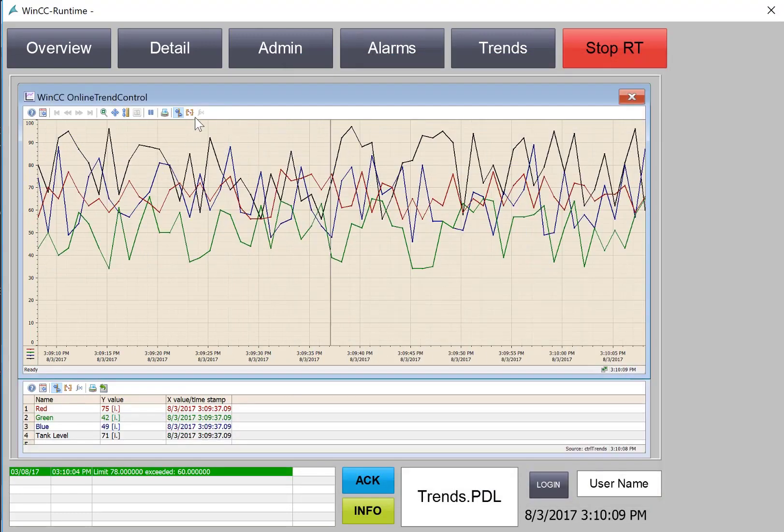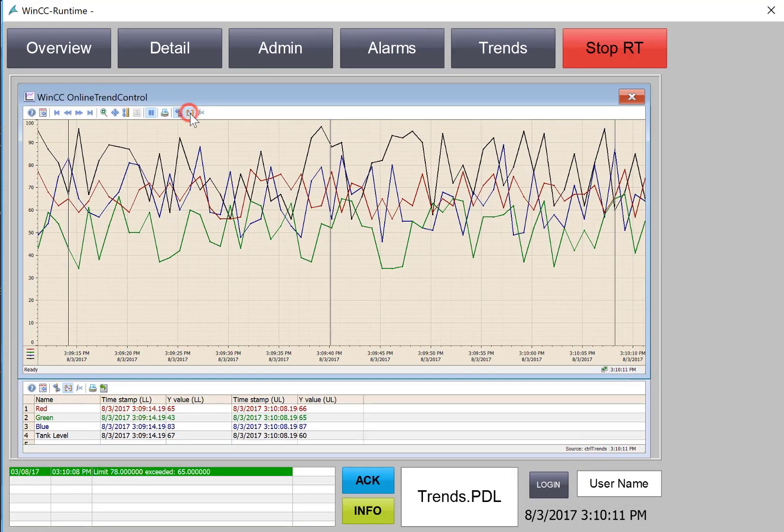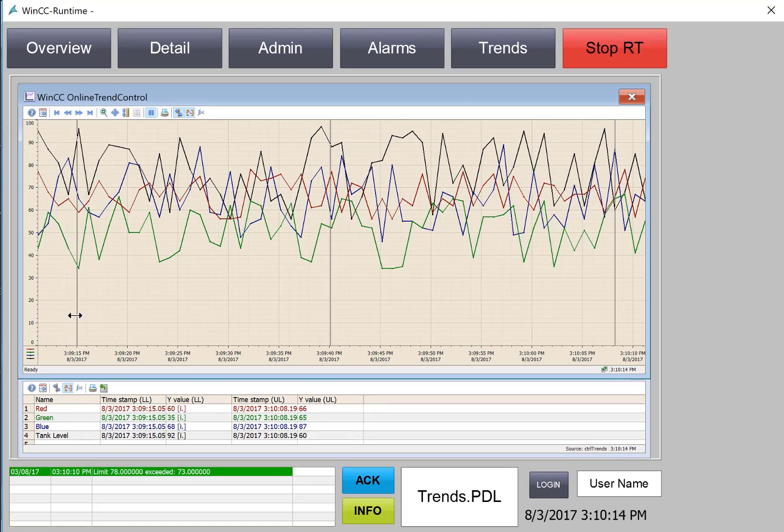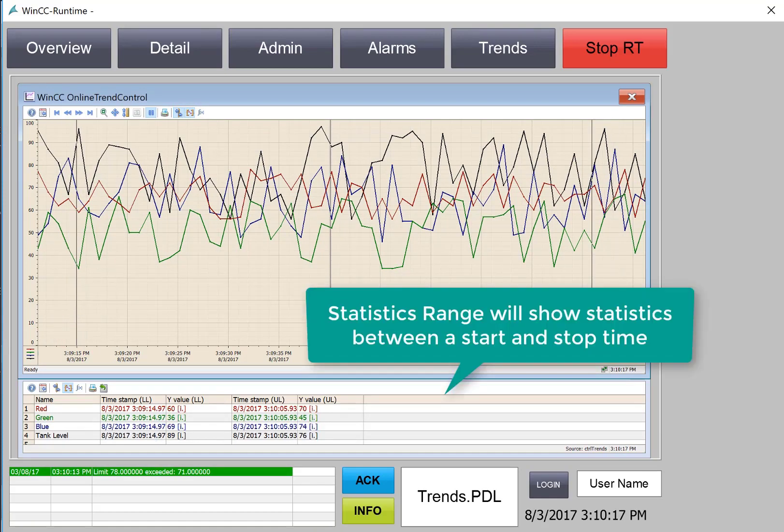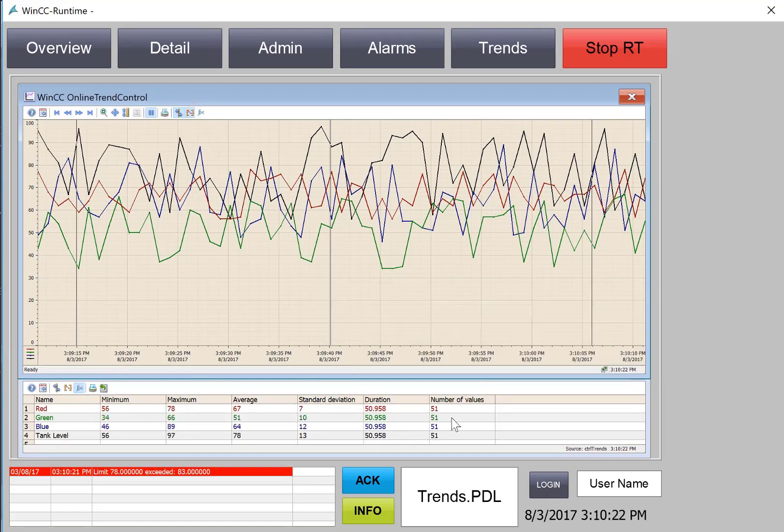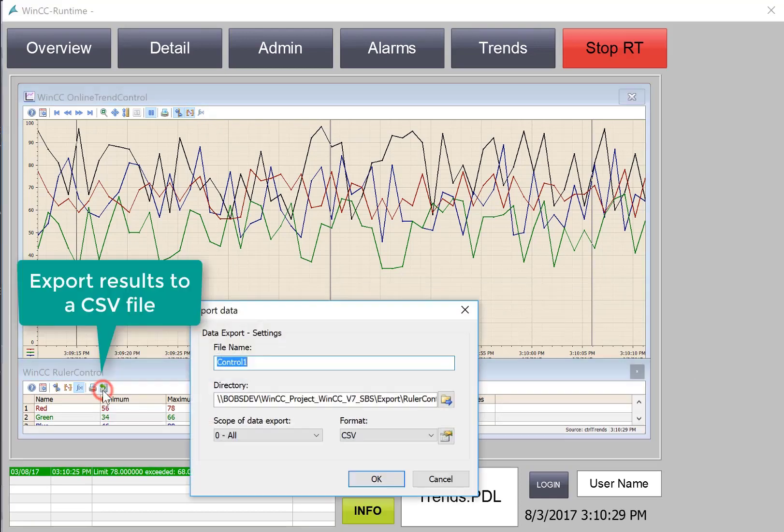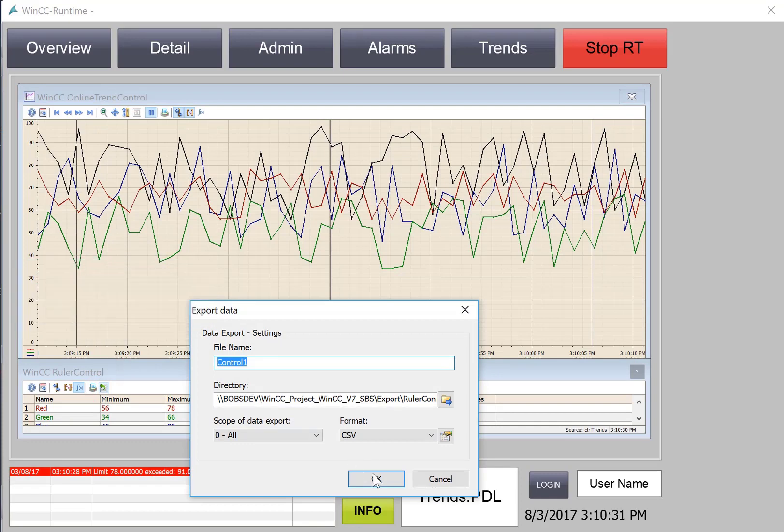We can also use our statistics range, which gives us a ruler to the left and a ruler to the right. Then we can hit f of x, and it gives us statistics of all the points taken between the ranges. We can also export this data directly into Excel as a CSV sheet if we want.